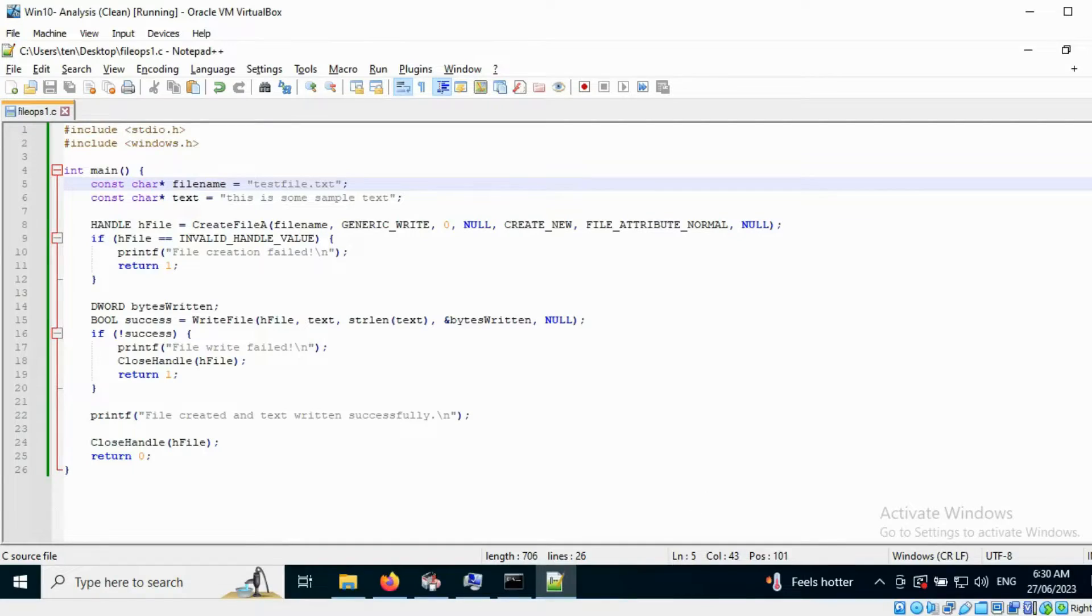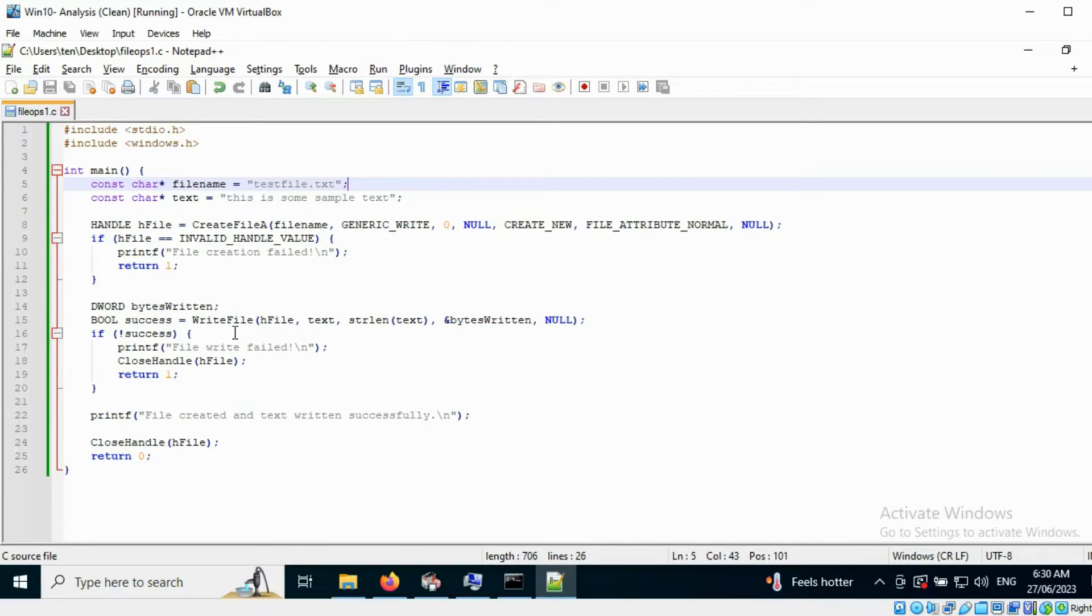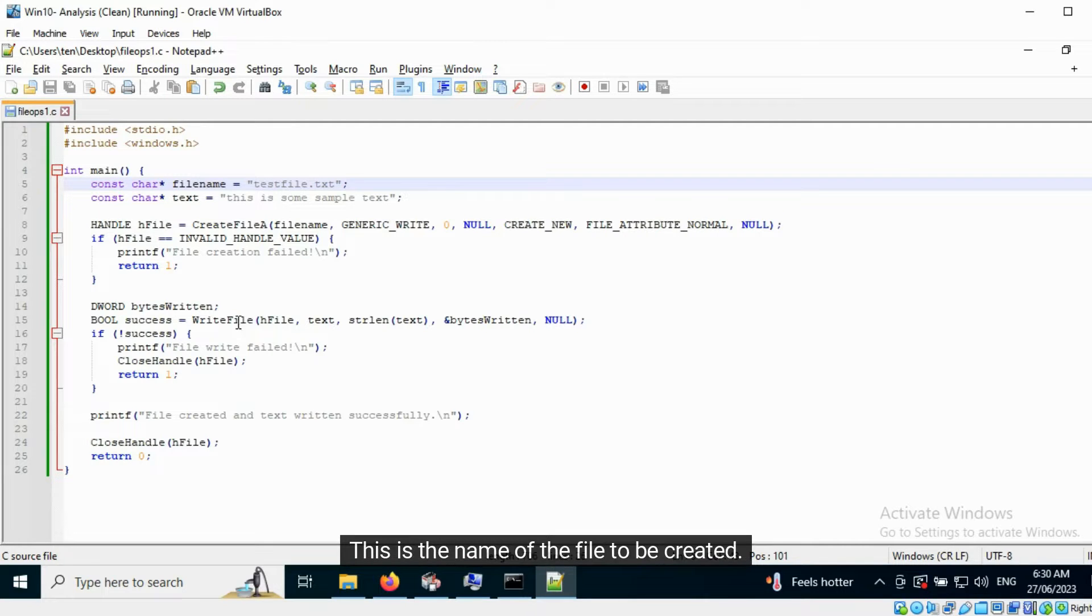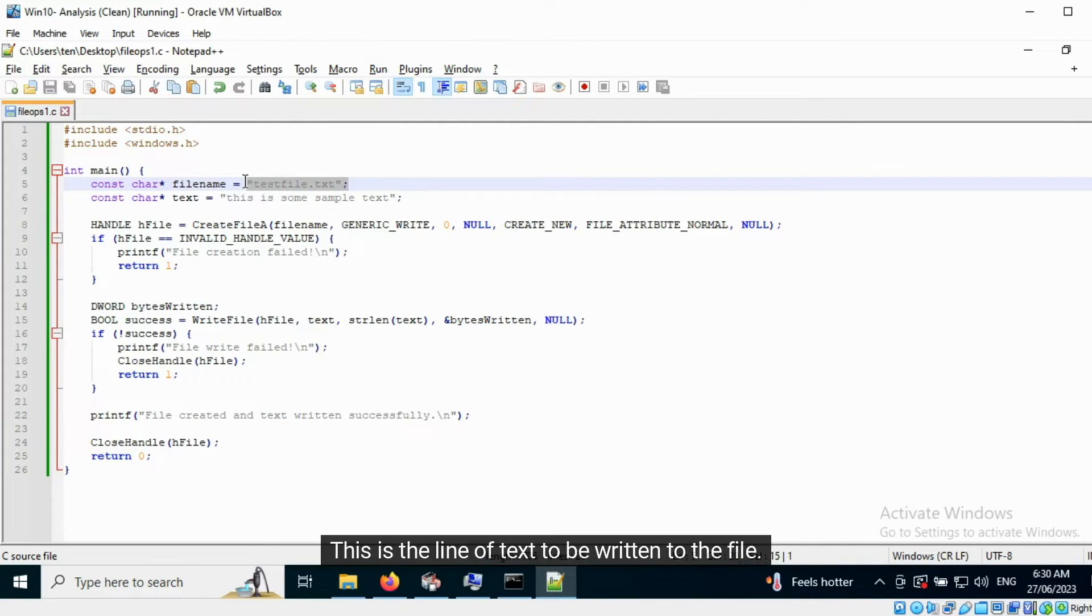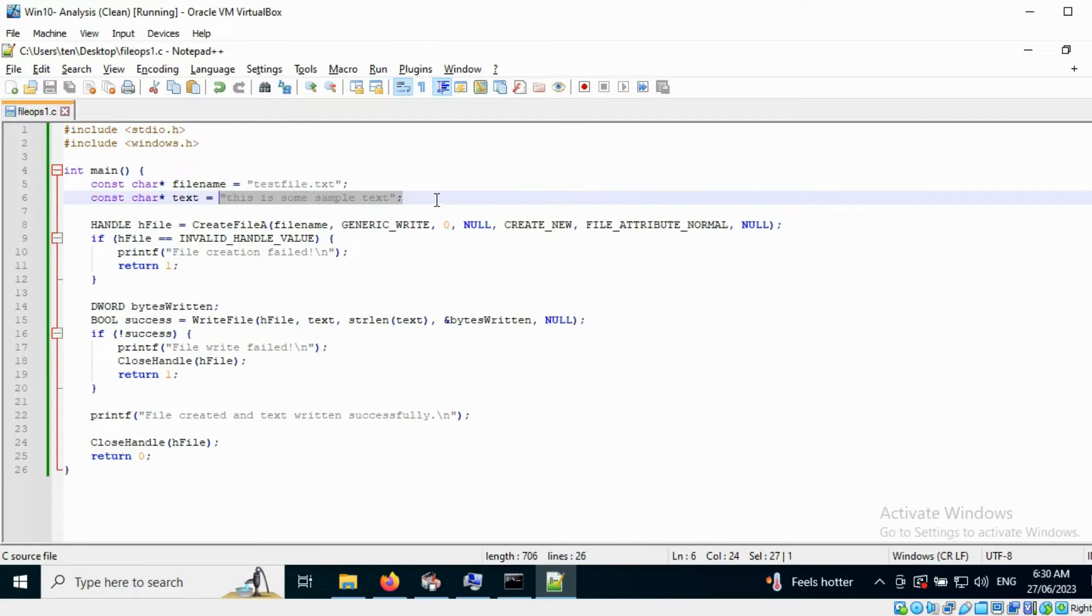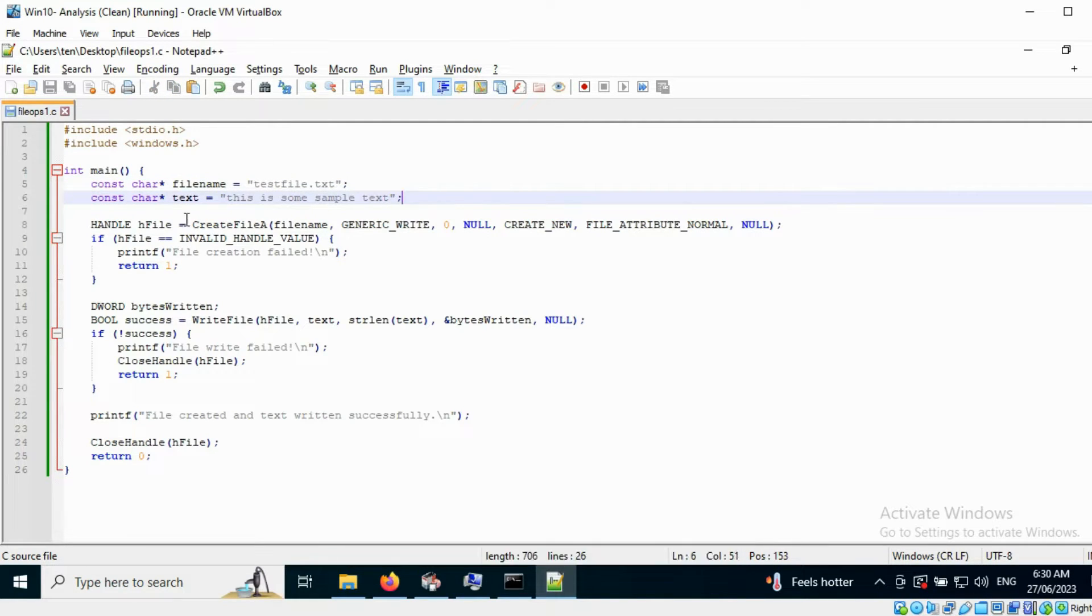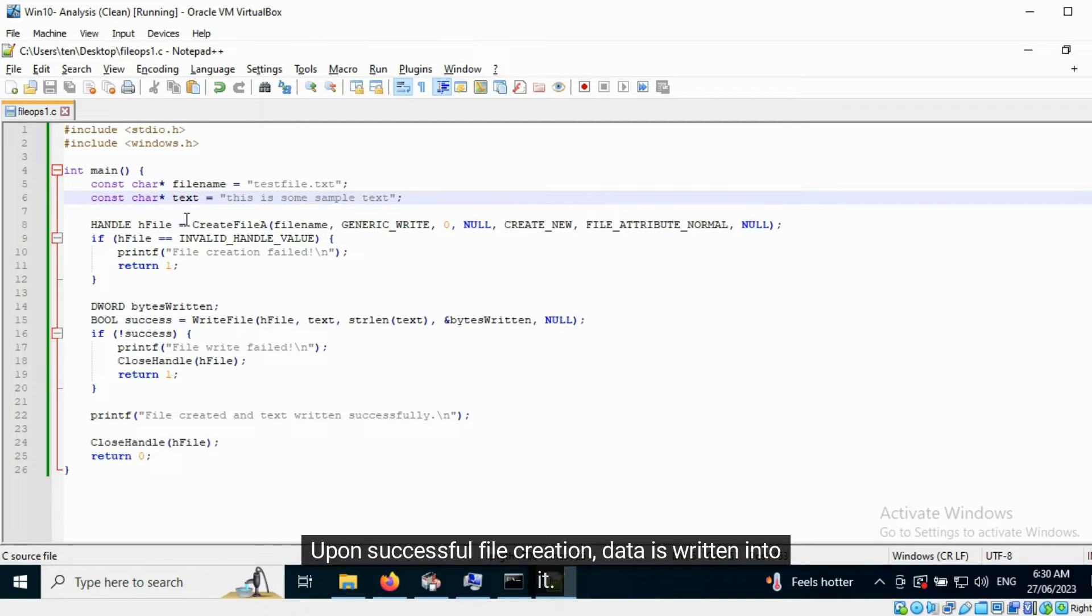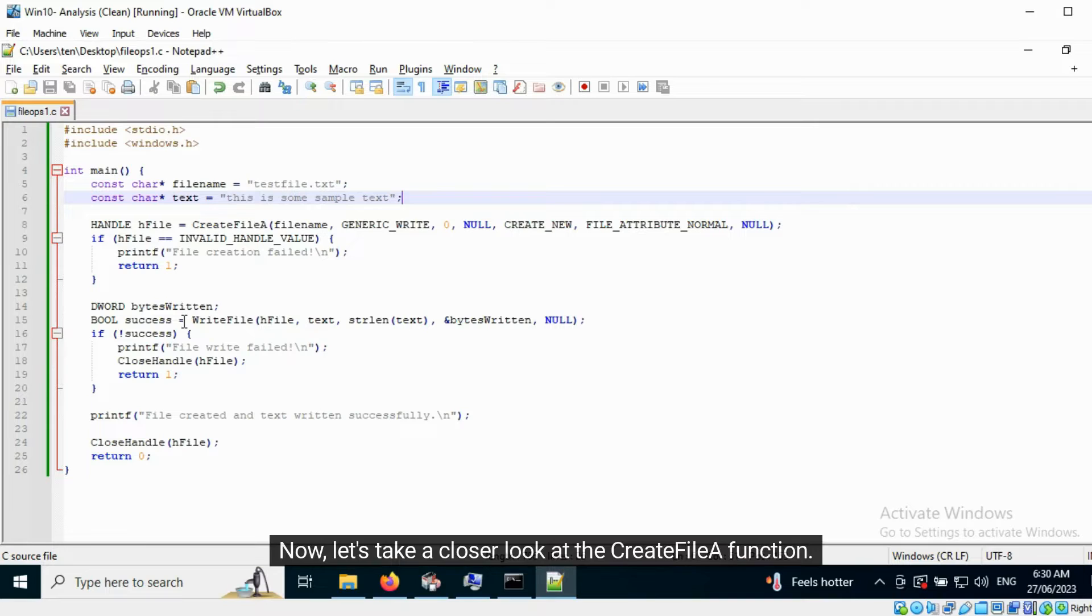This is a program written in C that uses two Windows API functions: CreateFileA and WriteFile. This is the name of the file to be created. This is the line of text to be written to the file. The CreateFileA function is called first. Upon successful file creation, data is written into it.